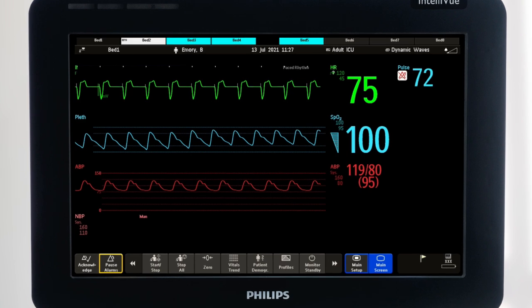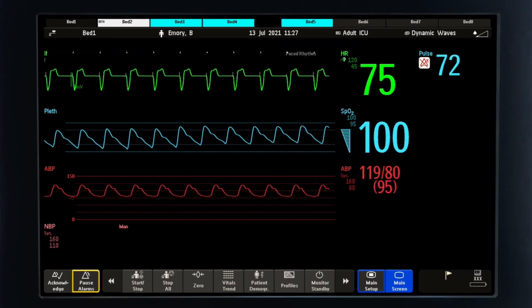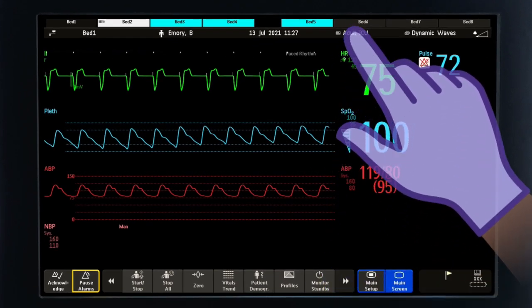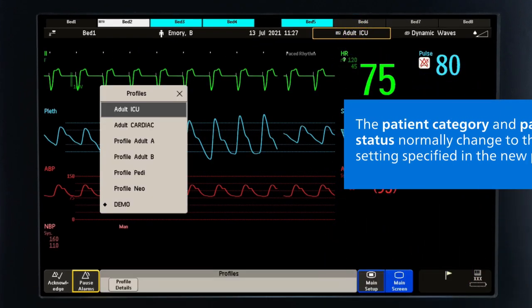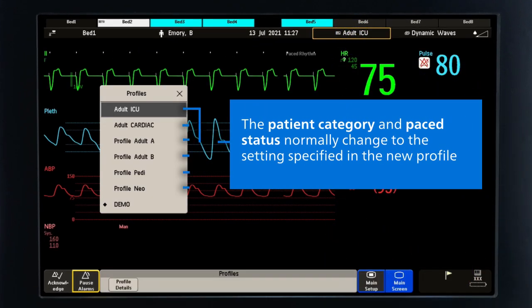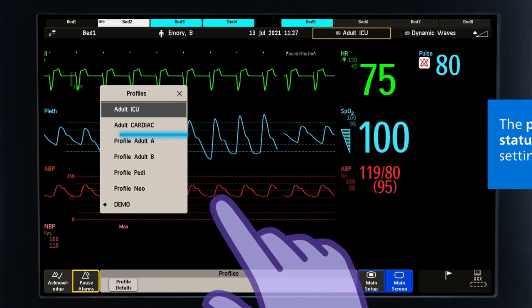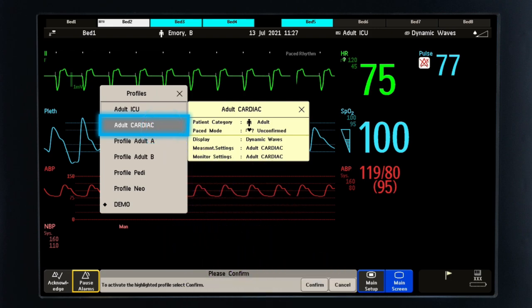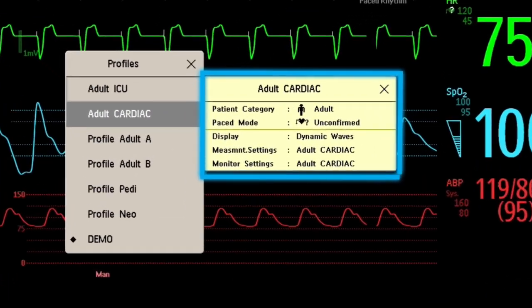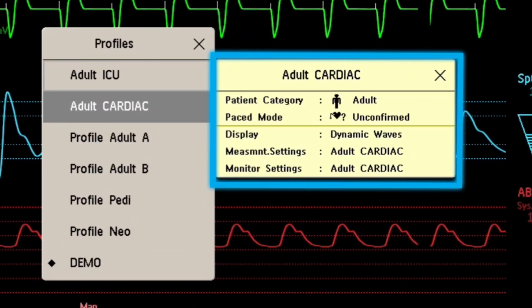As a warning, if you switch to a different profile, the patient category and paste status normally change to the settings specified in the new profile. Always check the patient category, paste status and all alarms and settings.